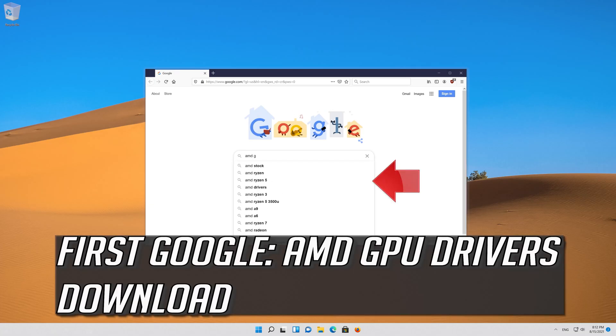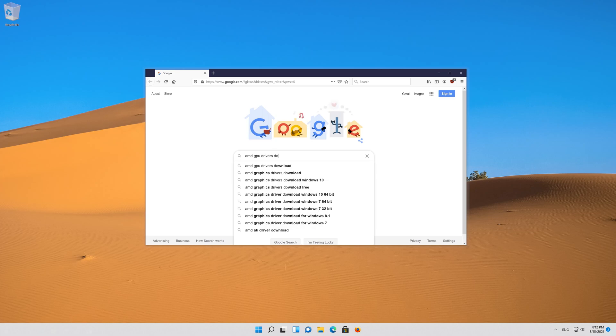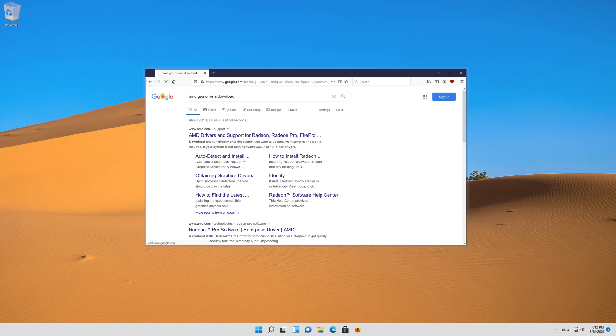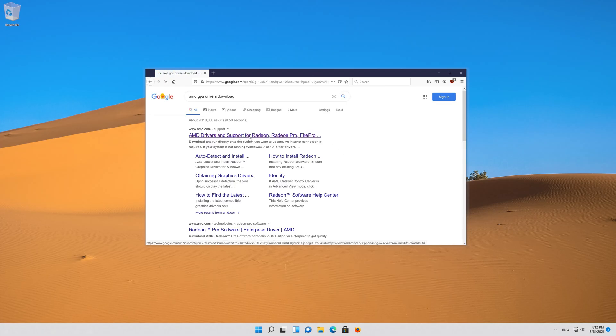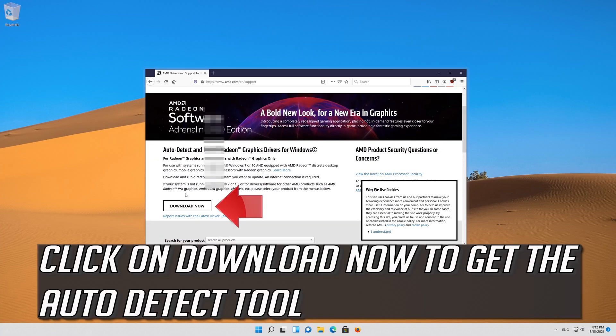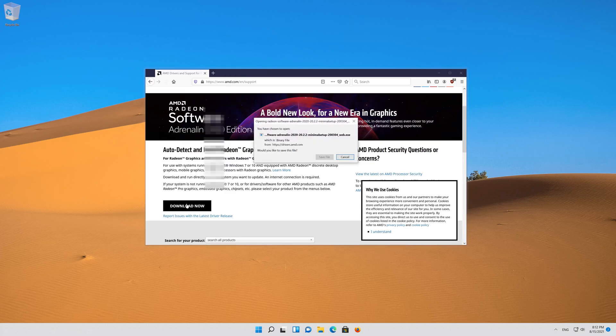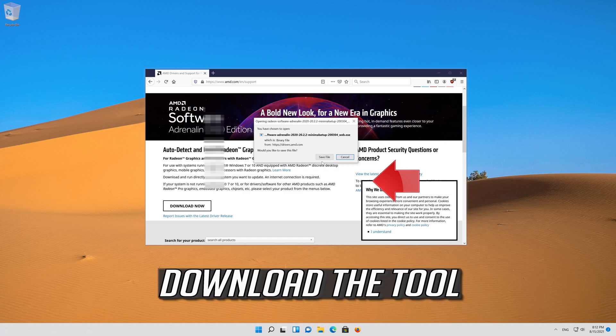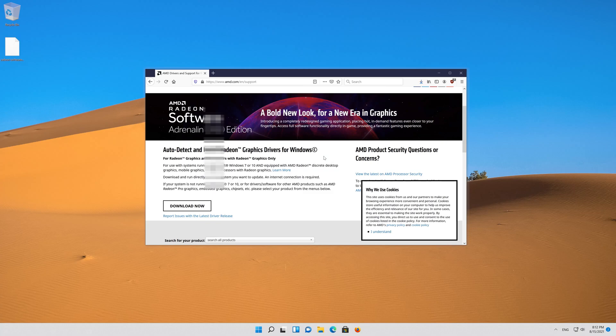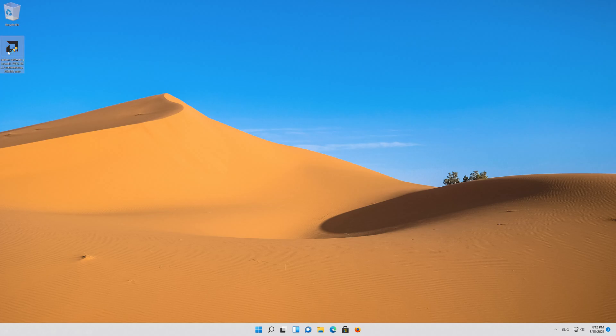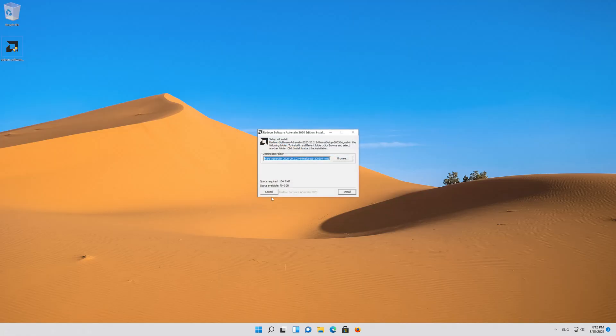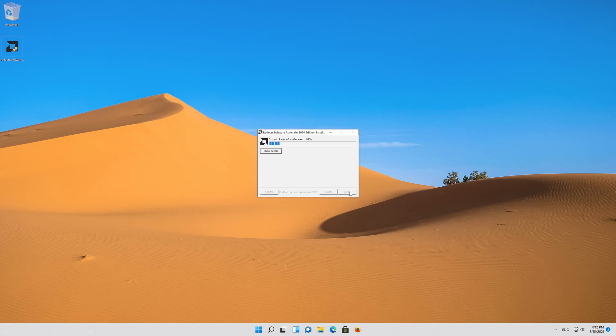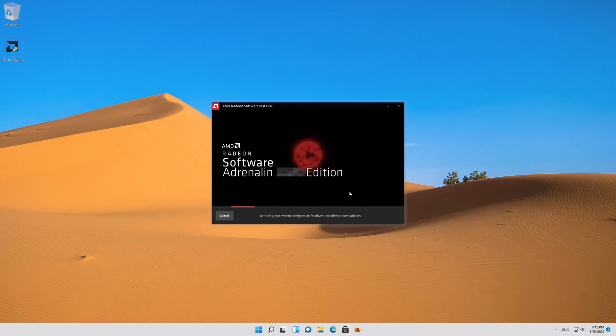First google AMD GPU drivers download. Open the first link. Click on download now to get the auto detect tool. Download the tool. Run the installer. Now use the auto detect tool to get the latest graphics card drivers.